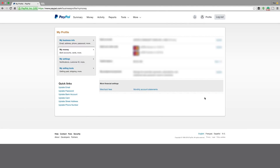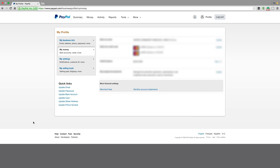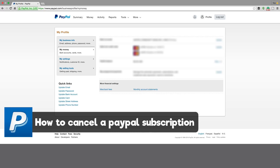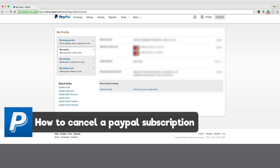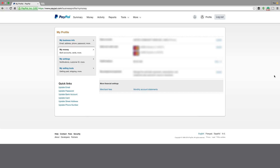Hello and welcome to another technology guru video. In this video, I'm going to be showing you how to cancel a subscription payment that you have set up with PayPal. A lot of times you may subscribe to pay for something each and every month, but you may forget about it and don't even need it anymore. I ran into that a couple of weeks ago, and I'm going to show you guys how to cancel a subscription payment within PayPal.